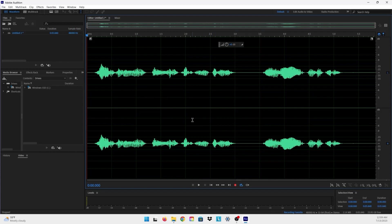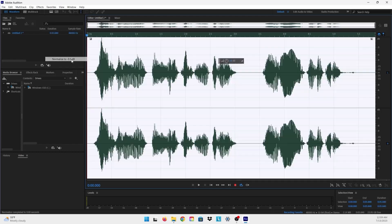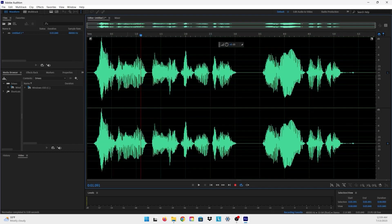So the first thing that I can do is go to Favorite, Normalize to negative one dB. And now I have normalized audio.